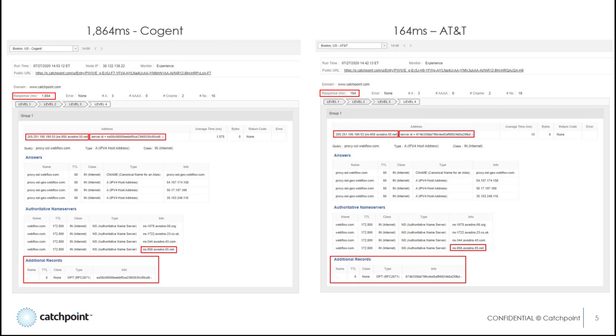So imagine trying to figure out why some users are having a poor user experience when all you can go on is the top-level IP. Talk about finding a needle in a haystack. So what's my favorite saying? Work smarter, not harder, with Catchpoint.